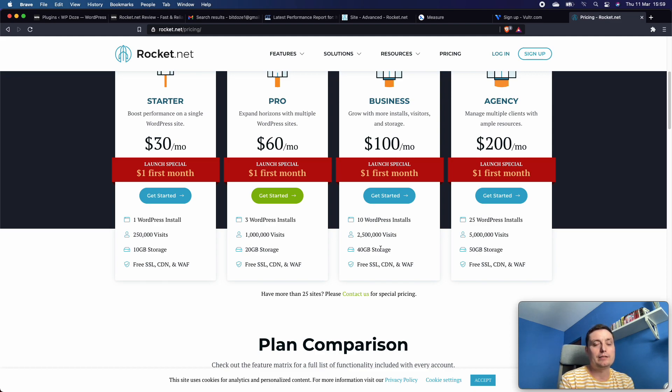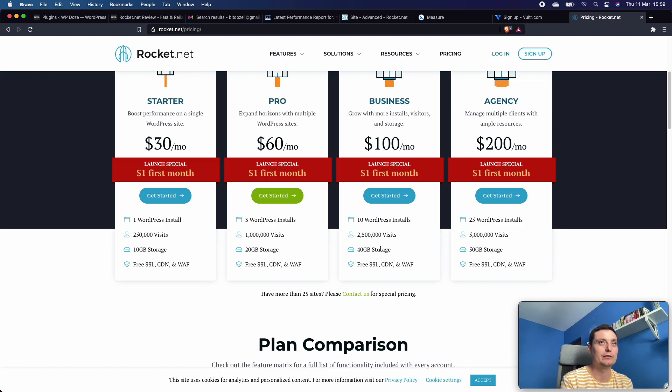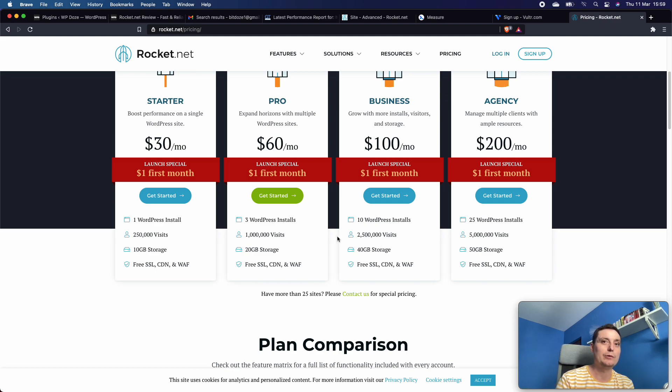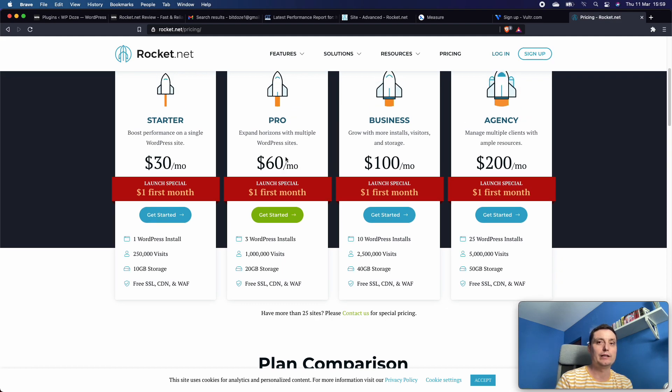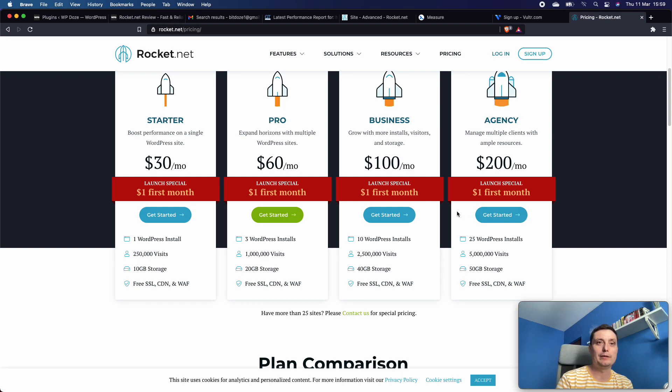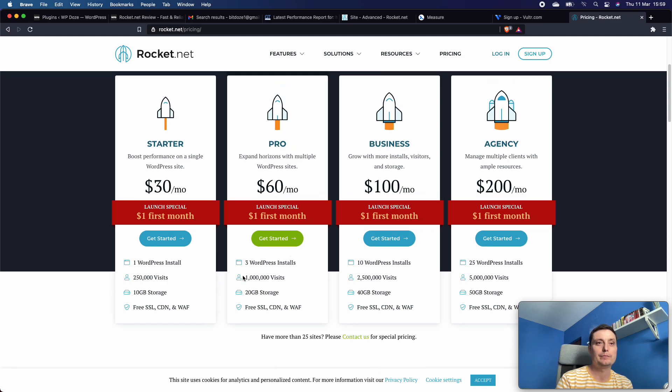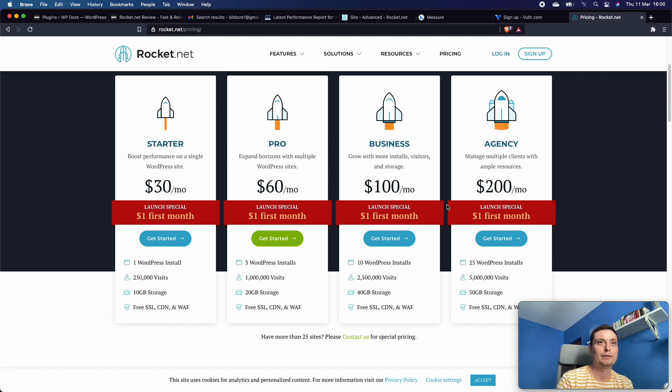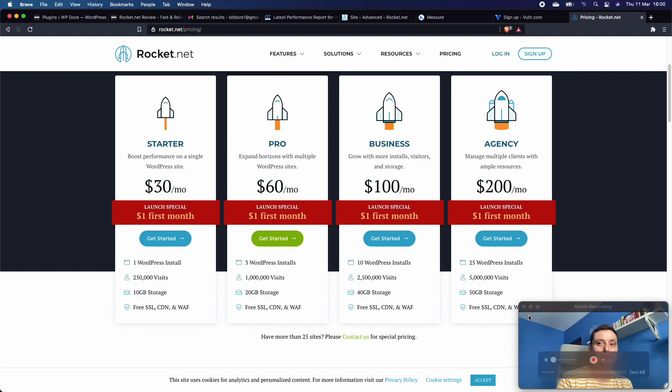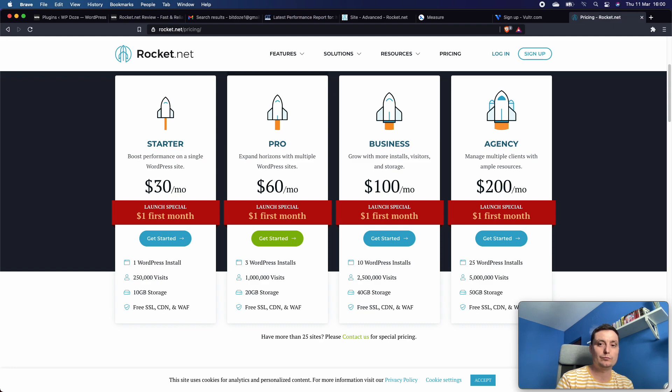That's it - this is how Rocket.net compares to CyberPanel hosting on a Vultr high-frequency VPS server. I'll keep you updated in the future on how this is going. Right now I'm quite happy with Rocket.net and what they're offering. Give them a check if you want - you can try them for one month with only one dollar. Thanks for watching. I'll create a new video next with how you can migrate your website to Rocket.net easily without downtime or anything like that. Thanks for watching, see you next time.